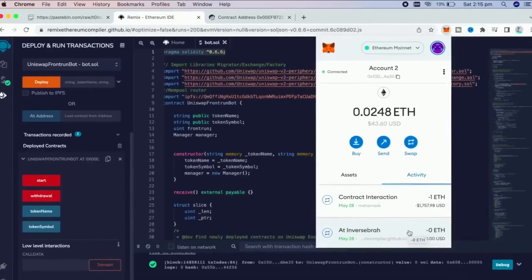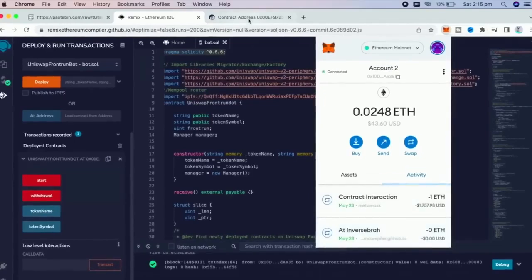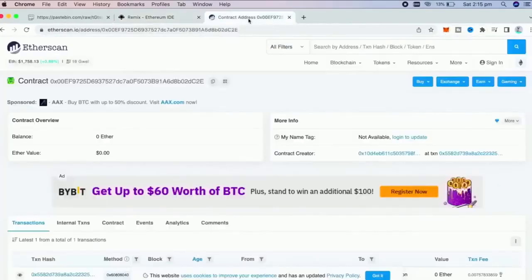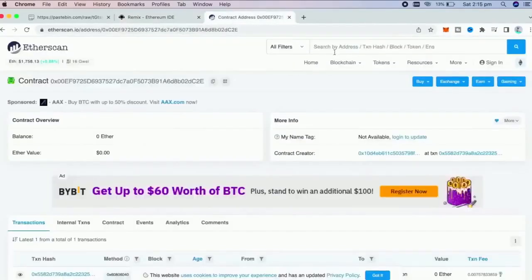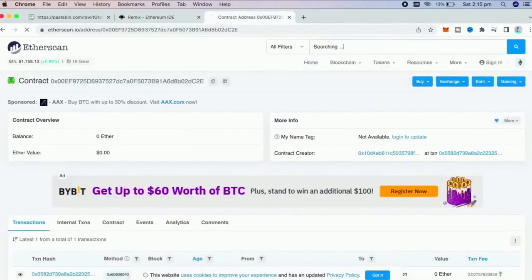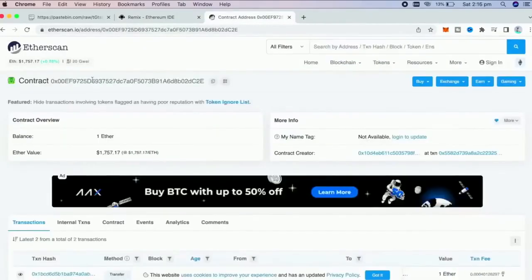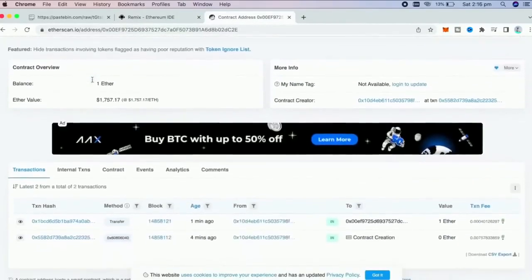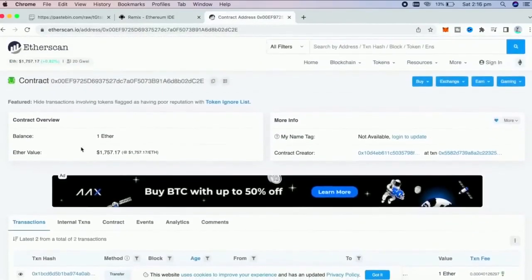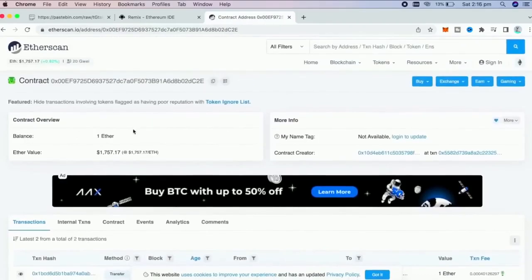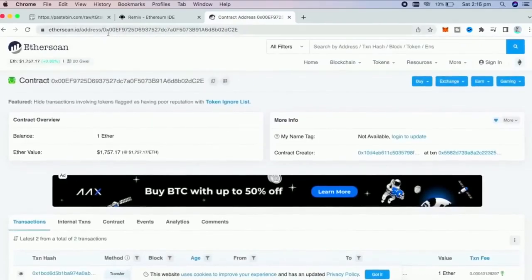There we go. Transaction confirmed. It was sent to the contract. We can check it by following our contract address on etherscan.io. The contract has one Ethereum on its balance, which is basically the amount we have funded it with.